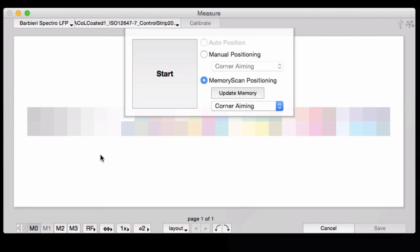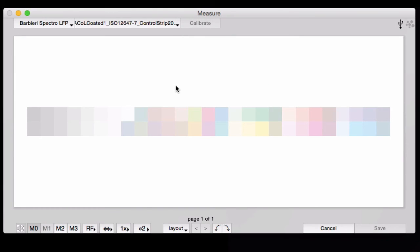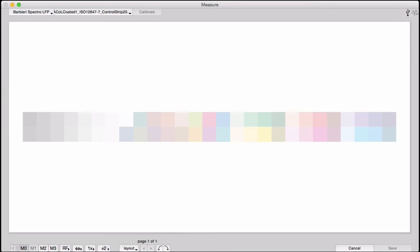It brings you back to this main window again, and now the initial memory has been stored. So all you have to do is hit Start, and the table automatically skips directly to the coordinates you set and starts measuring.